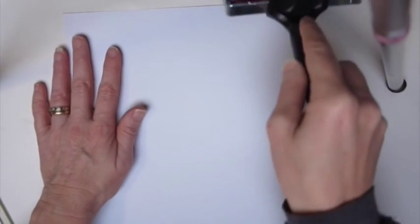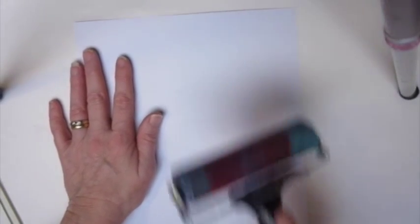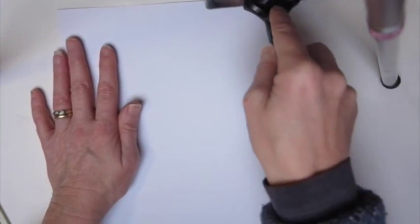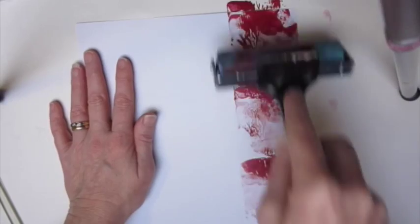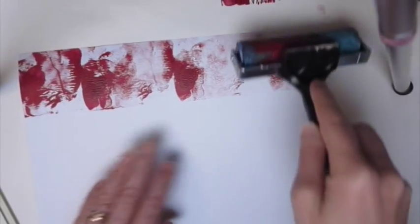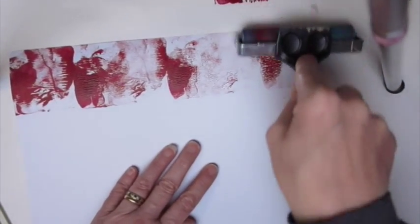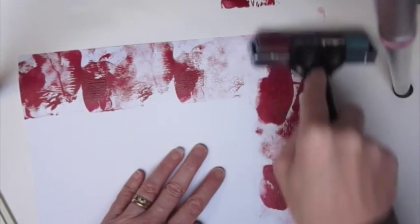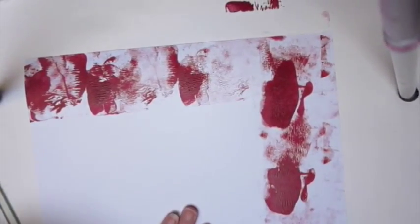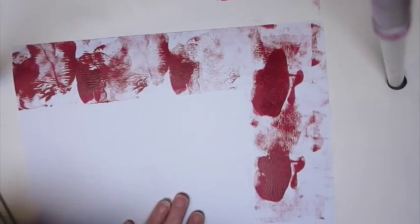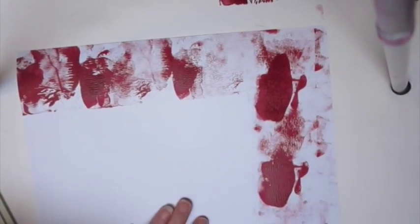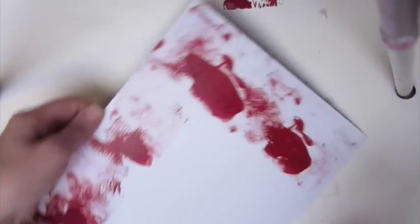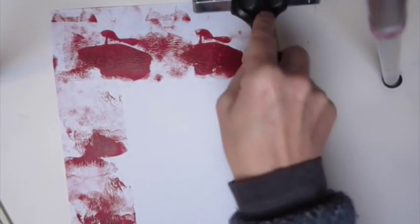I'm just going to use some Christmassy colors because I'm hoping to get some Christmassy cards out of this. I'm just going to go for it and I'm going to be brave.